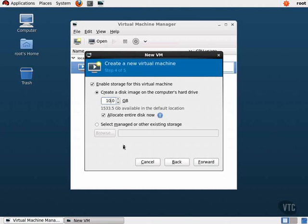Then click the Apply button. Now we will continue on with our installation as normal. Just click the Begin Installation button once you have completed your changes. I encourage you to explore the VirtManager utility further. There are a lot of advanced features there that you will not be responsible for on the exam, but it really is a neat tool.